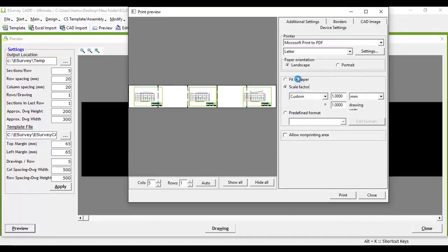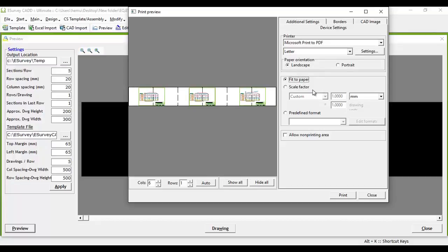Once all the settings are configured, click on the print button to directly print the cross-section from eSurvey CADD.